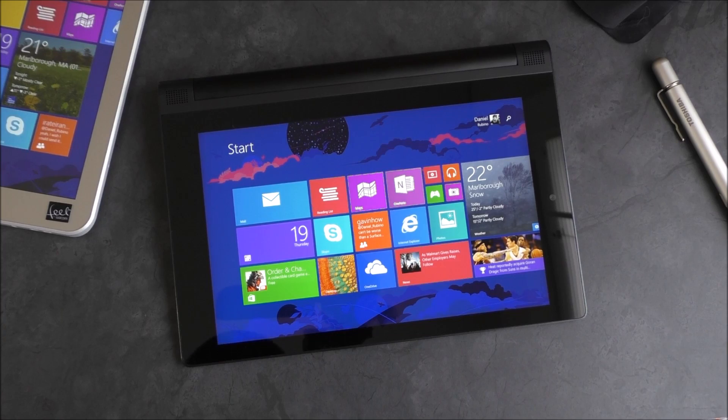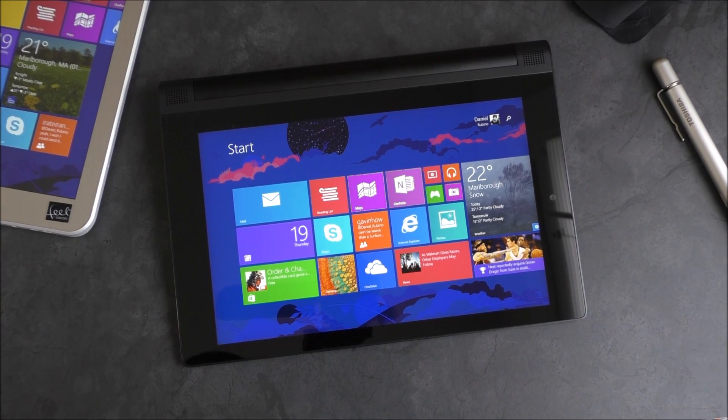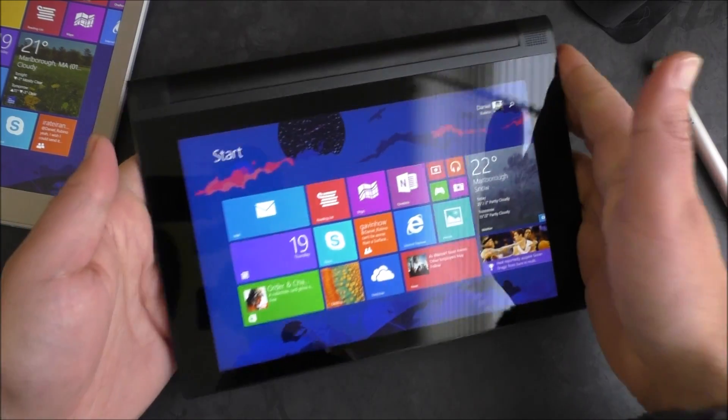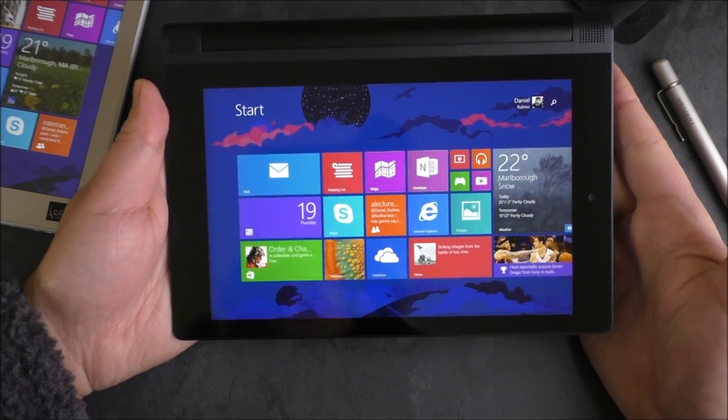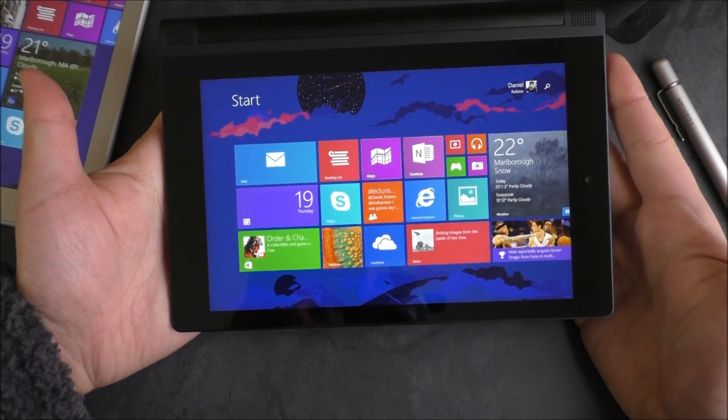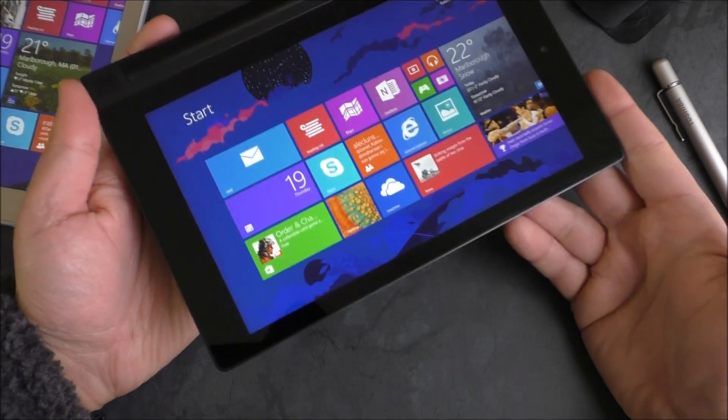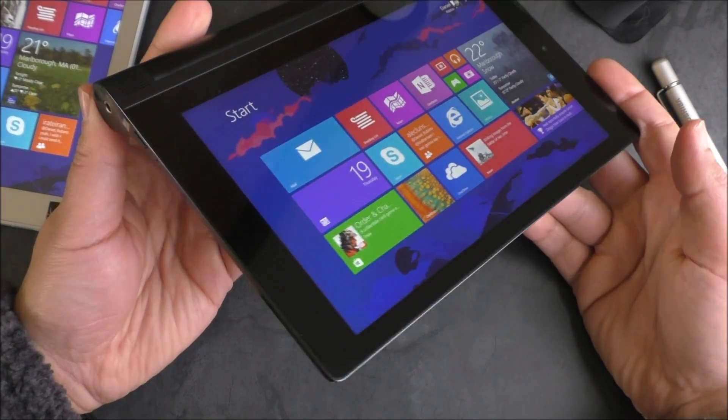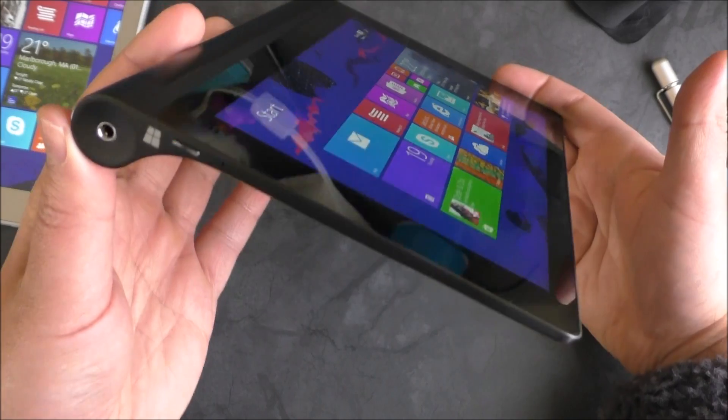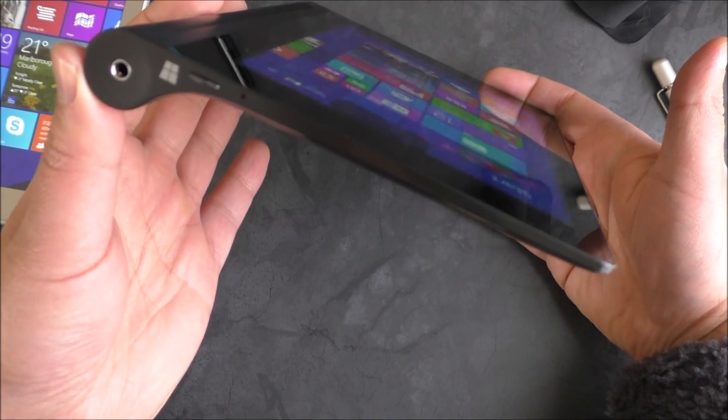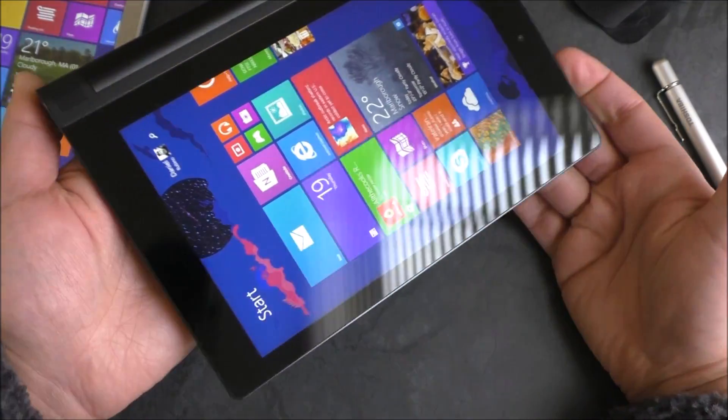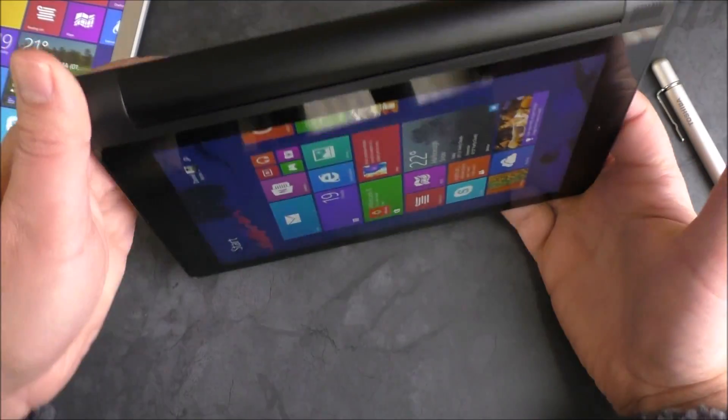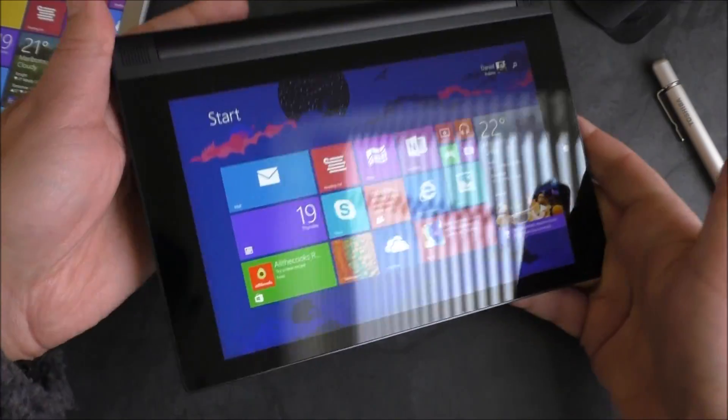Hey everybody, I'm back here with the Yoga Tablet 2 8-inch. It's a very interesting device. Like I said, it goes for $250, it's on sale now. I just want to go over some aspects of it that I've been experiencing with for the last about half hour or so.